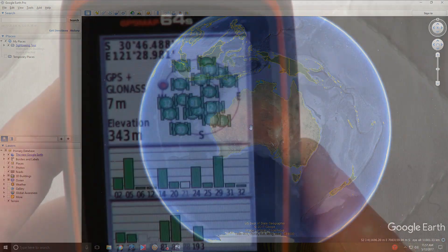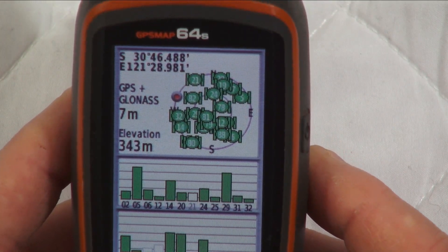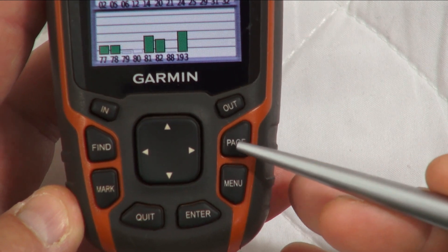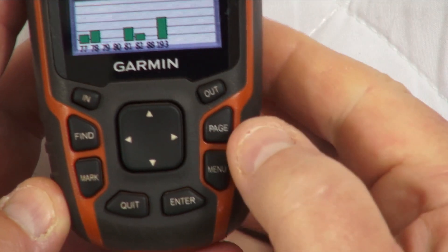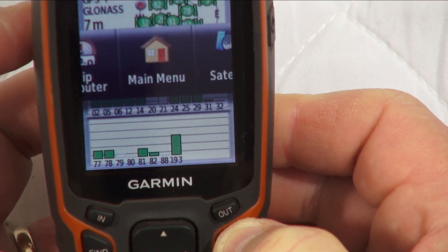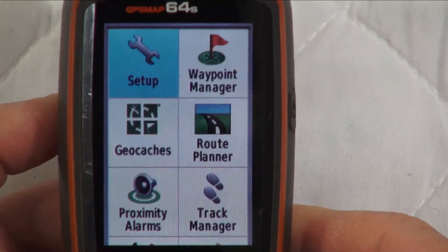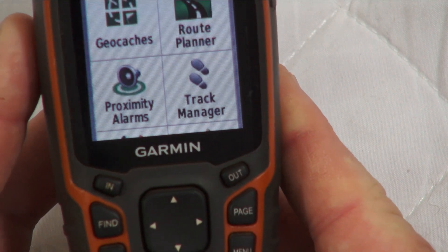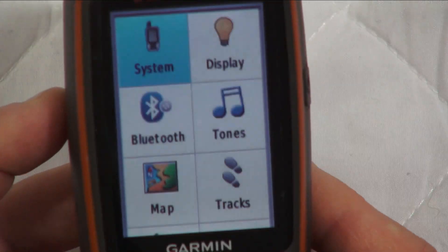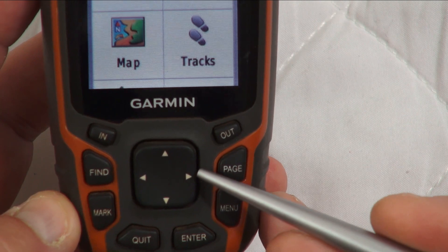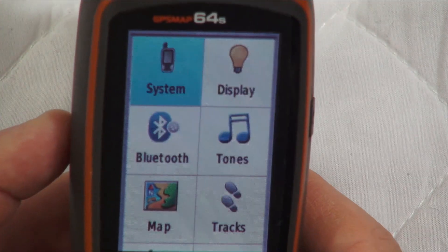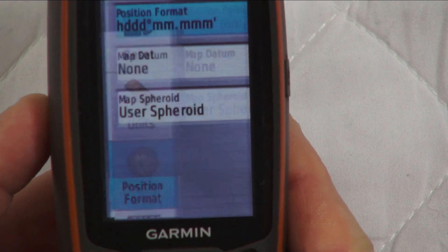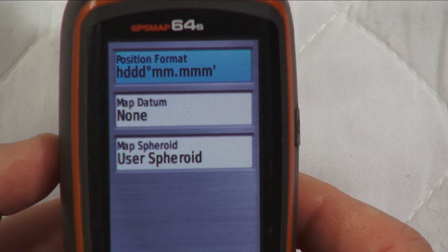Now we've got the GPS turned on. If you remember from the first video, the Page button — one goes right, one goes left. You press Page, highlight Main Menu, and you see this. Setup is already highlighted so you press Enter. Now using the big rocker in the middle, highlight Position Format and press Enter.